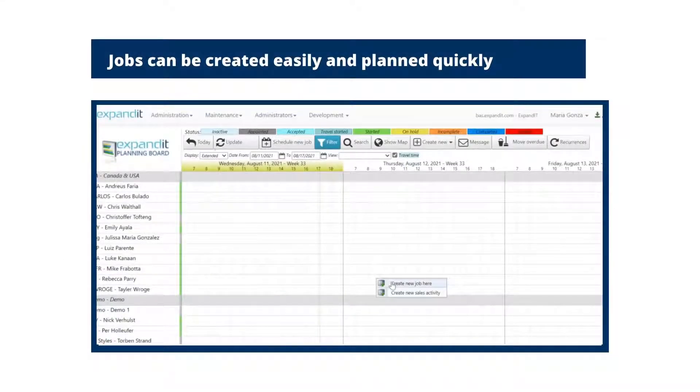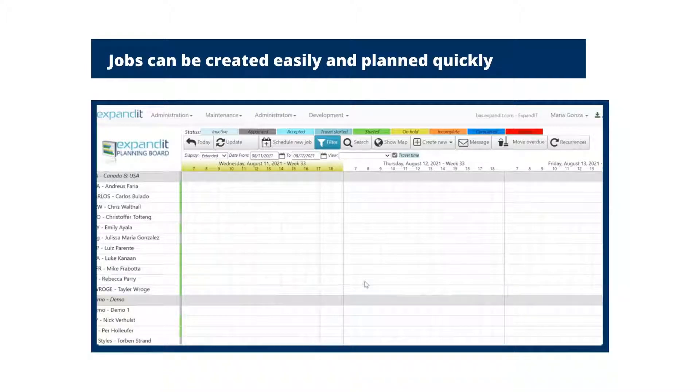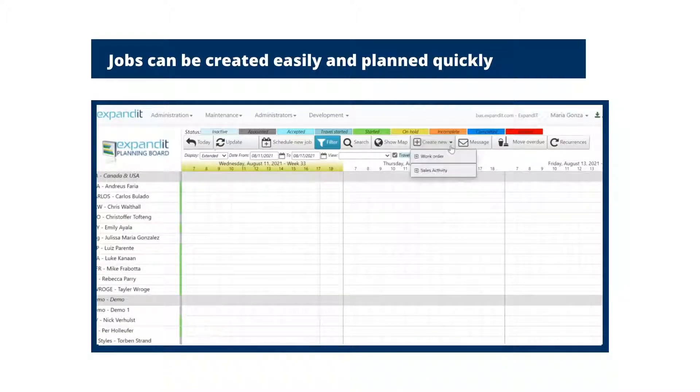Jobs can be created easily and planned quickly, providing technicians with all the information needed to complete the job.